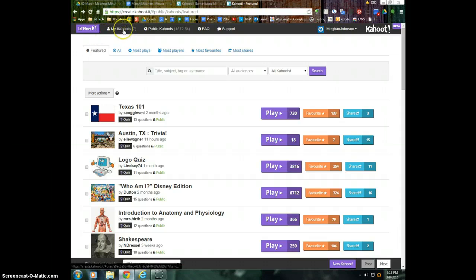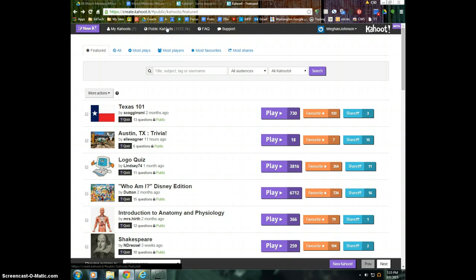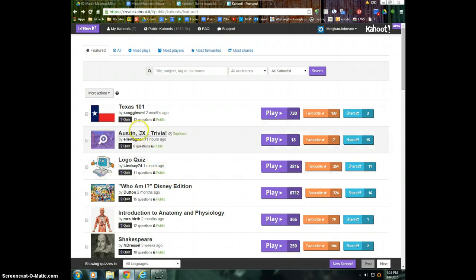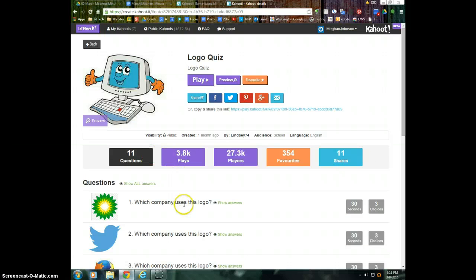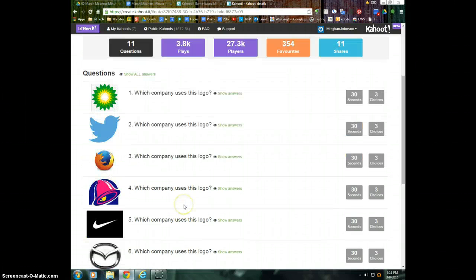You can look at the Kahoots you've already made, or you can look at public Kahoots, which is where I am. So if I'm going to go down to Logo Quiz, I can click on this Kahoot that somebody else made, and we can just look at the parts.